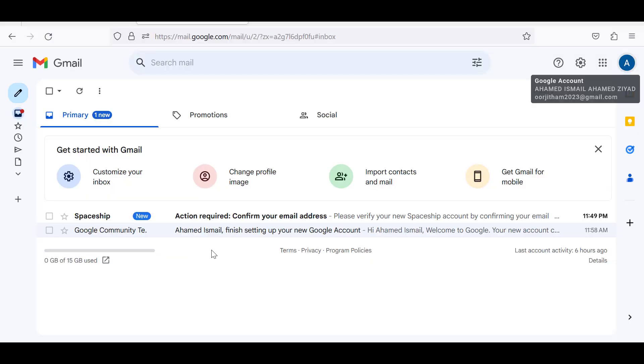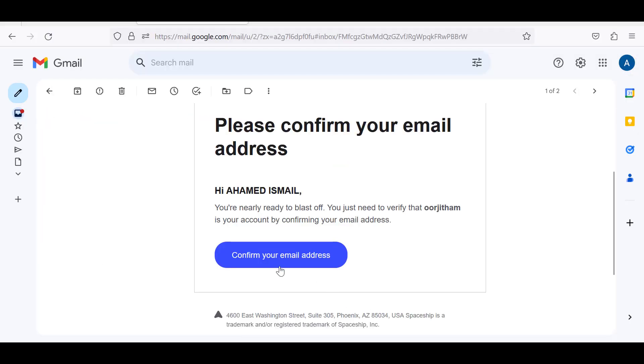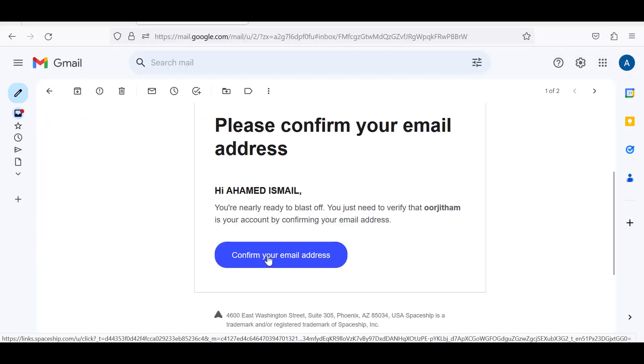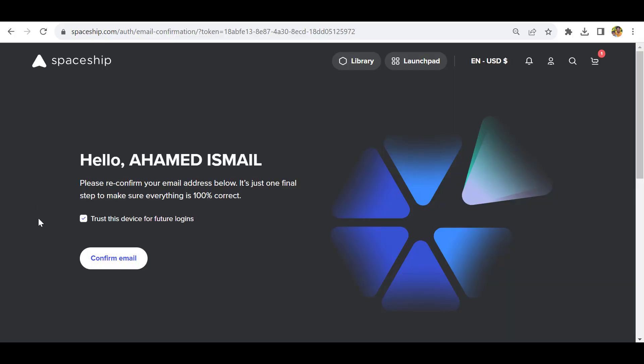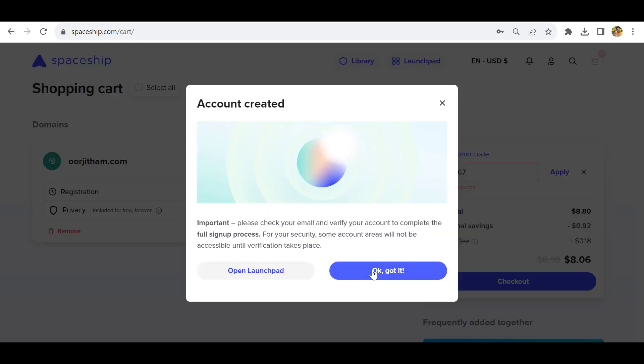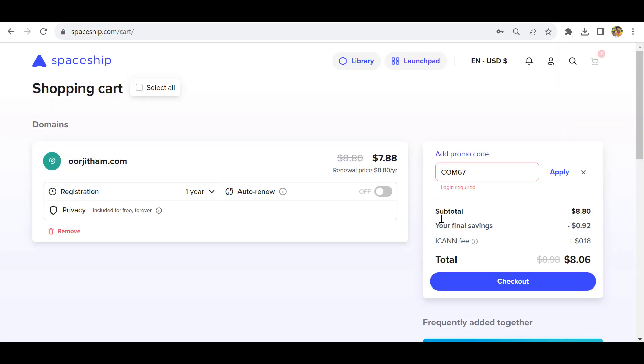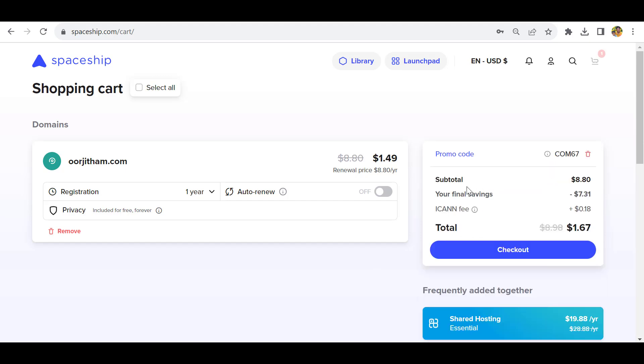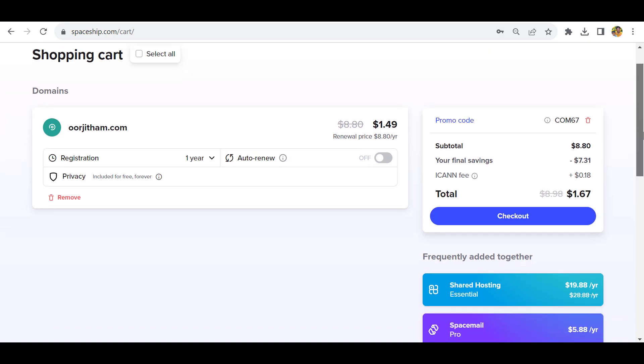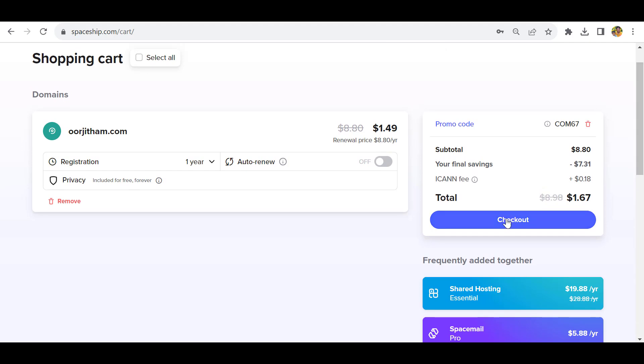Go to your email and click confirm email address. Okay, now the email is confirmed. Let's come back and click got it. Now paste the promo code and click apply. Okay, now the promo code is accepted. You can see the total amount is $1.67. Now click checkout.